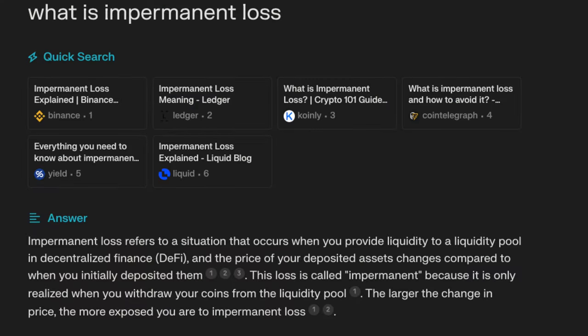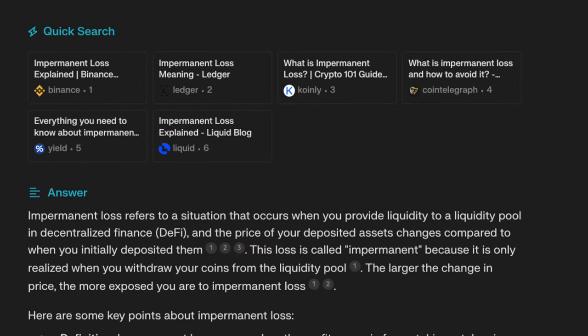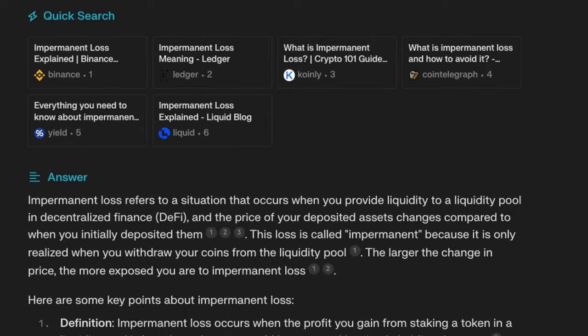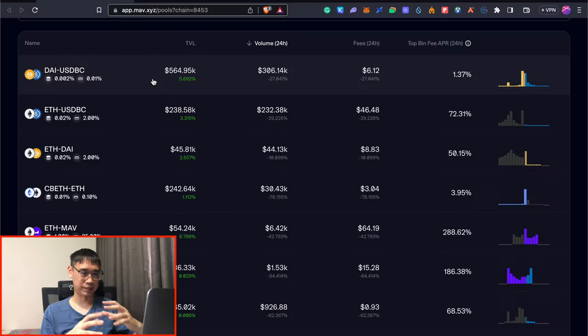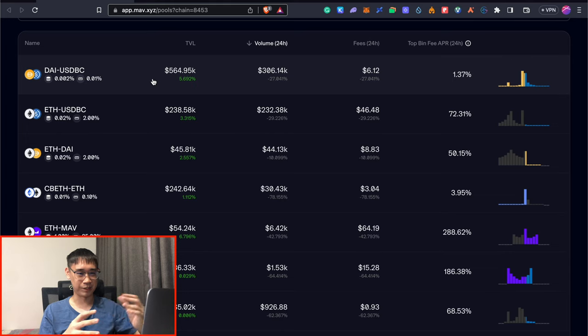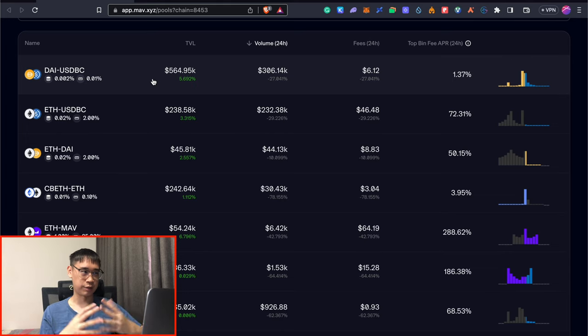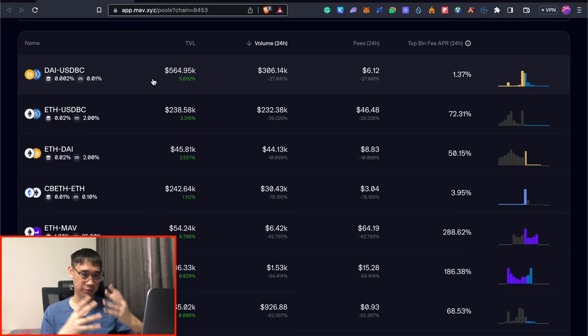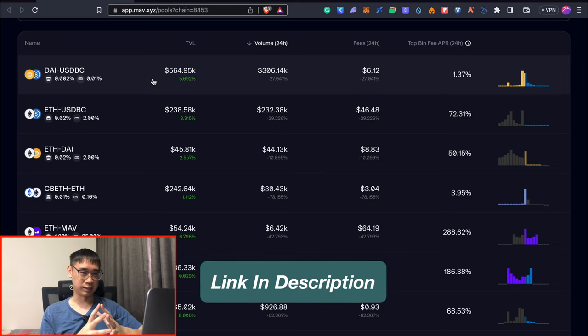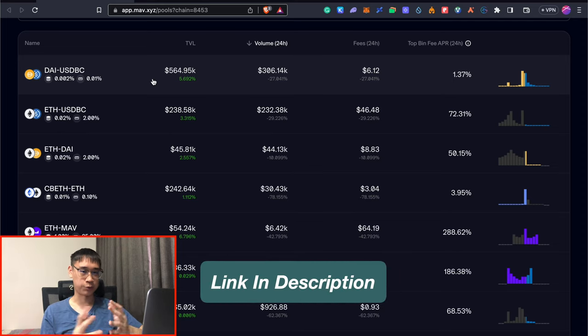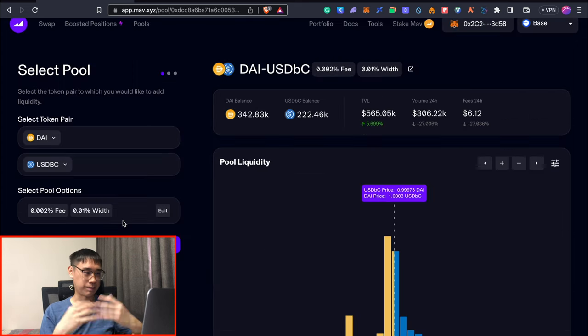Impermanent loss is something that will affect the amount of tokens that you withdraw from the liquidity pool if the prices of both tokens change from the time that you deposited to the time that you withdrew them. If you're still unfamiliar about this concept of impermanent loss, I'll leave a link in the description to a video by whiteboard crypto, which I think is one of the best explanations of impermanent loss.